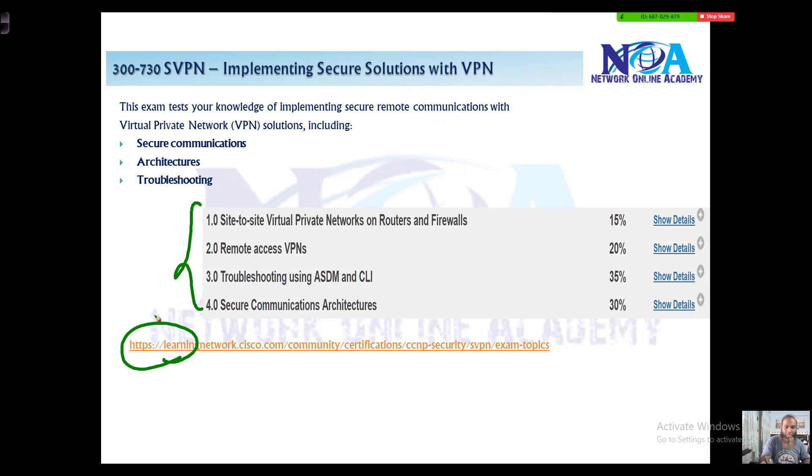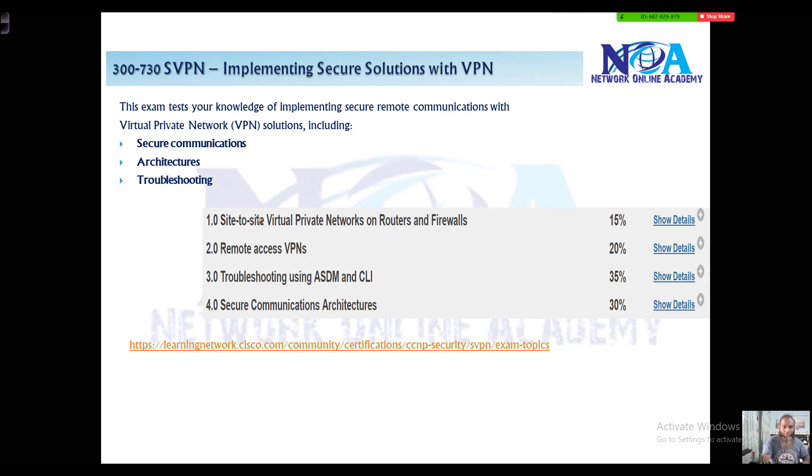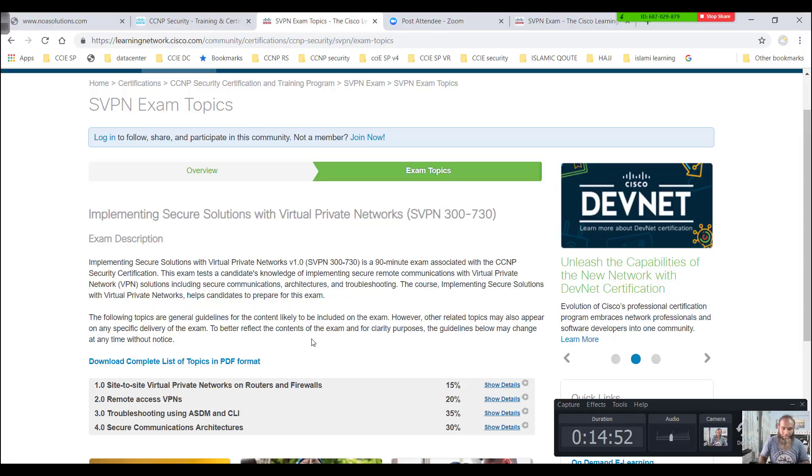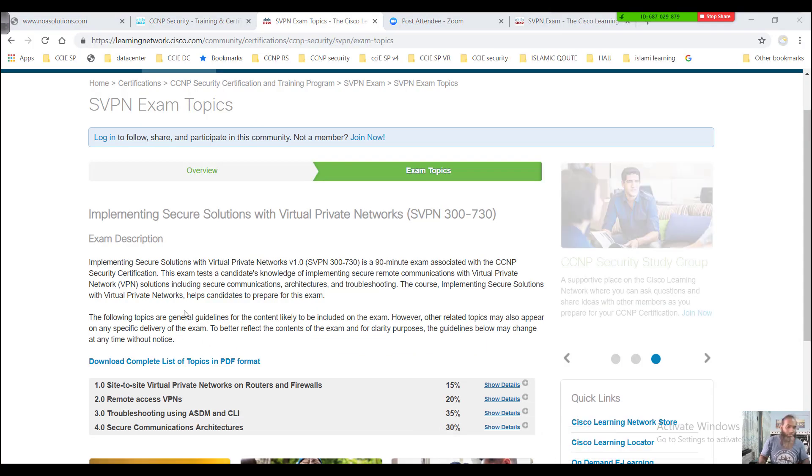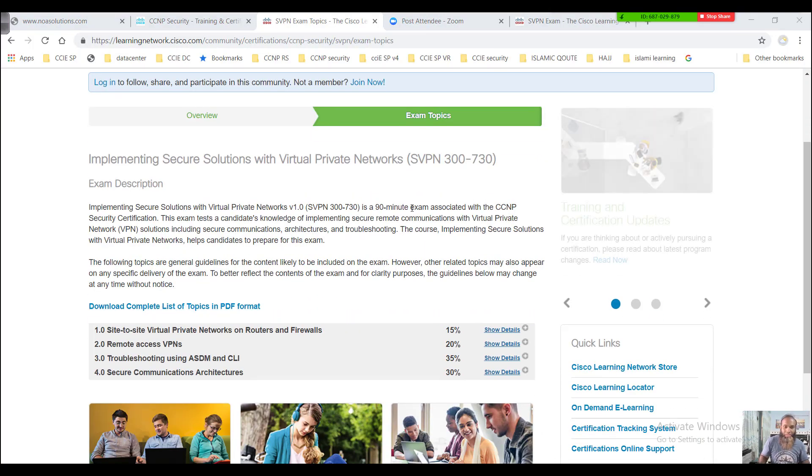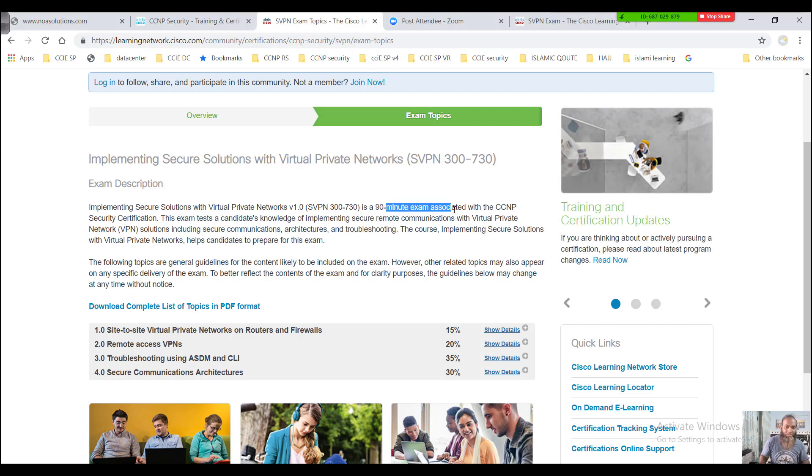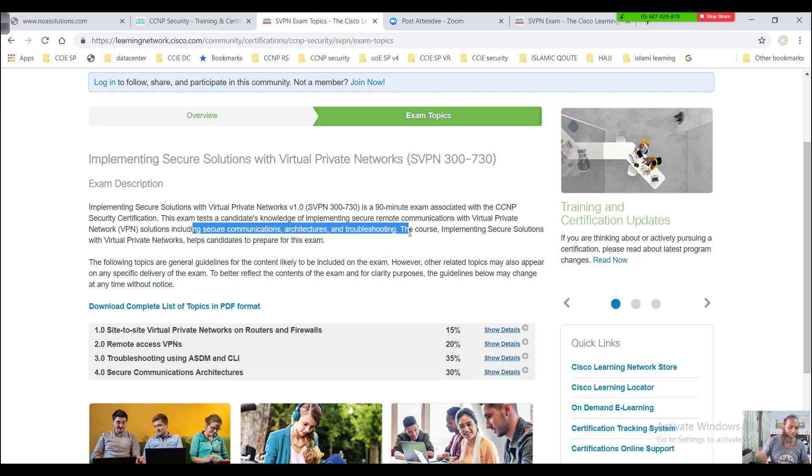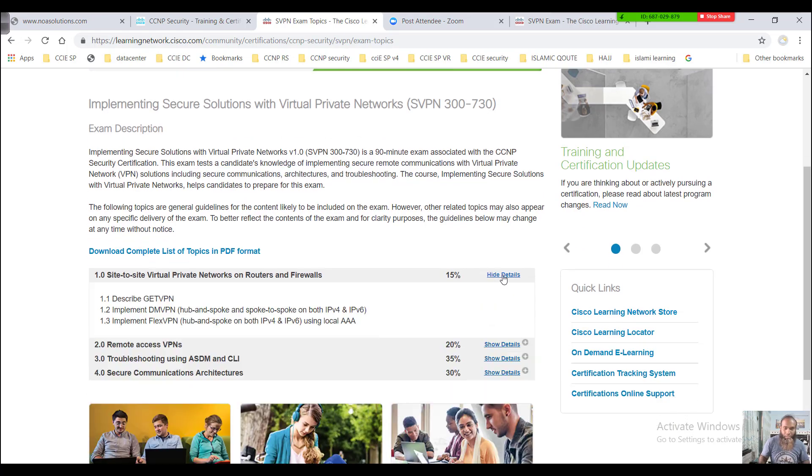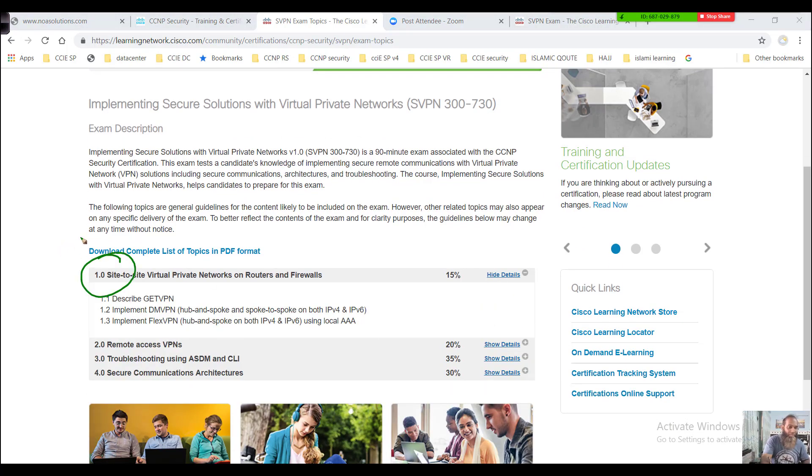If you check the Cisco website, you have mainly four sections. The first section mainly talks about site-to-site VPNs. Let me go to the URL and see. This is one of the exams associated with your CCNP security certifications and mainly includes securing the communications architecture and the troubleshooting options.